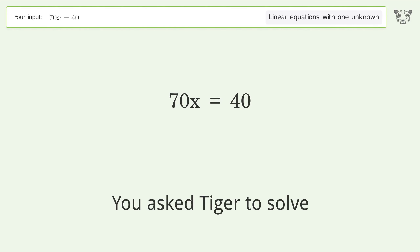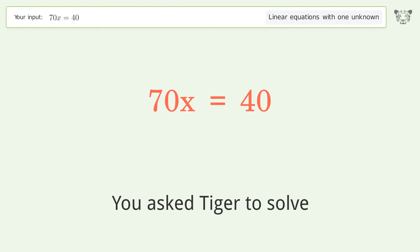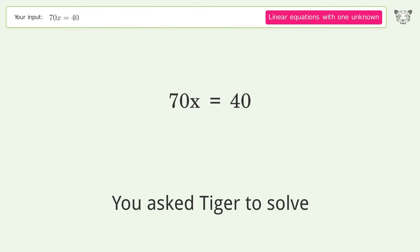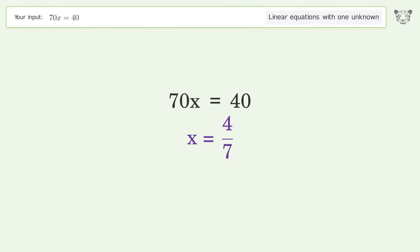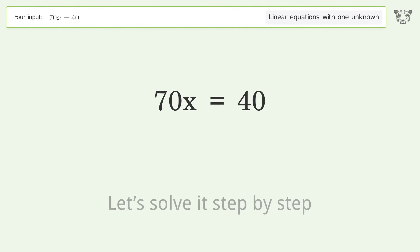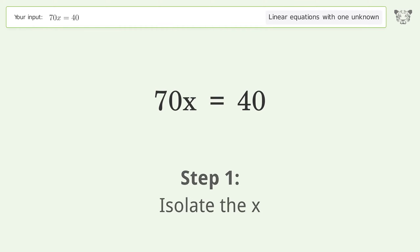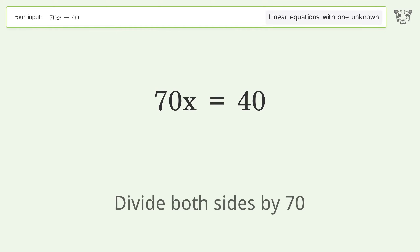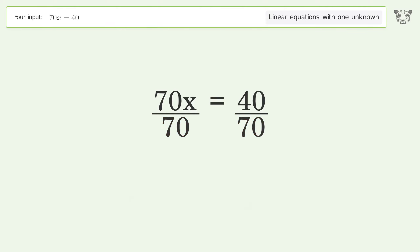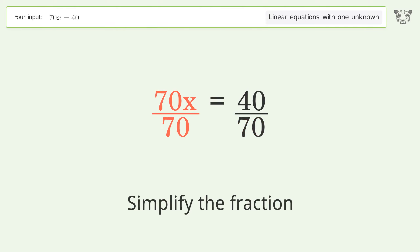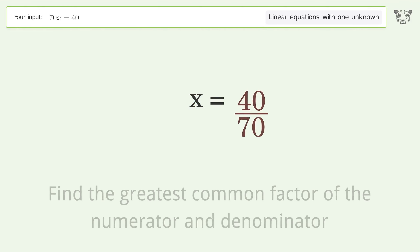You asked Tiger to solve this — it deals with linear equations with one unknown. The final result is x equals 4 over 7. Let's solve it step by step: isolate the x, divide both sides by 70, simplify the fraction, and find the greatest common factor of the numerator and denominator.